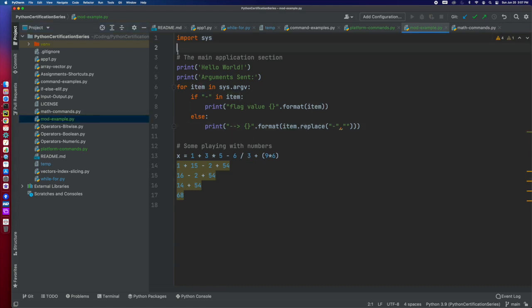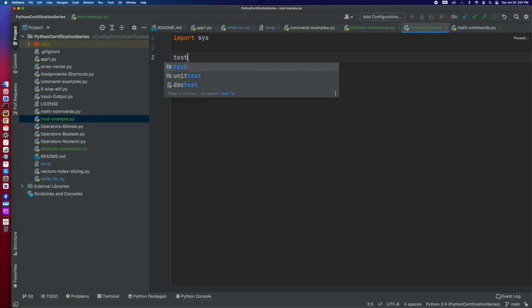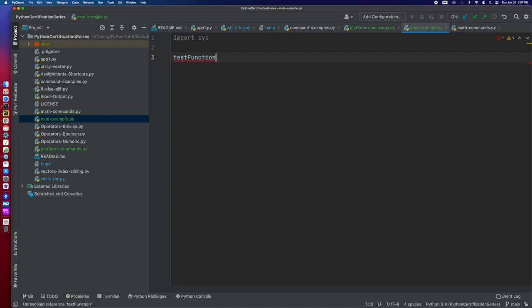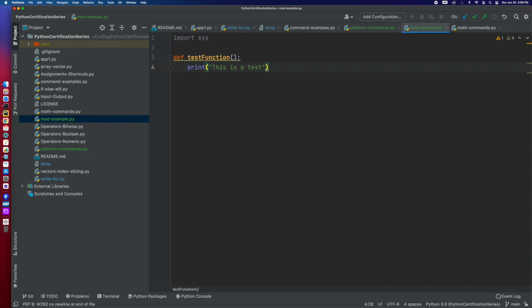We're going to just create a little function, and we're going to call it test function. And it's going to be, let's just do print. This is a test. So we're not going to give it any kind of parameter or anything like that.